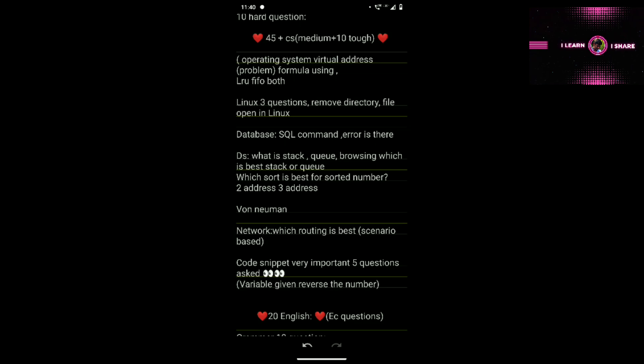Stack is the answer for the browser back button question. The next question is: which sort is best for already sorted numbers? In data structure MCQ topics, the options are insertion sort, bubble sort, and selection sort — three or four options. The answer here is insertion sort.